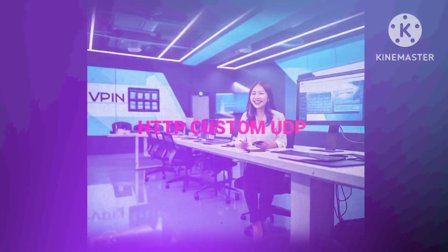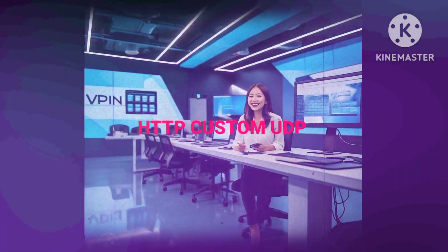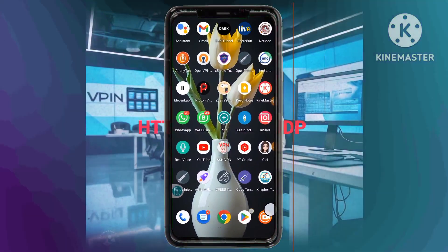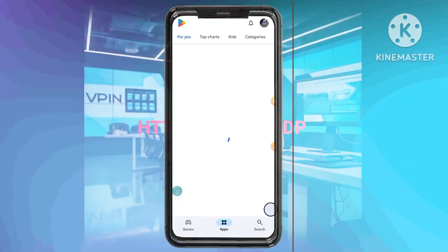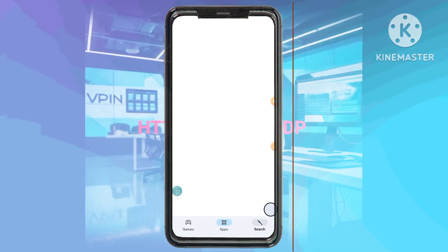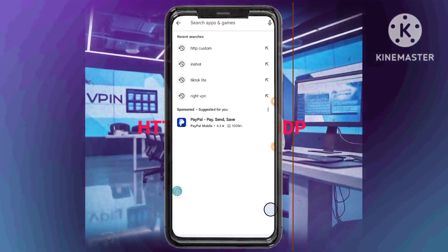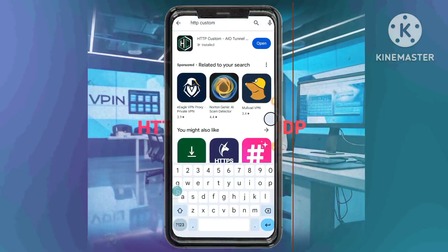Step 8: Downloading the HTTP custom app. Navigate to the Google Play Store and download the HTTP custom app on your device. This app will act as your secure connection gateway.